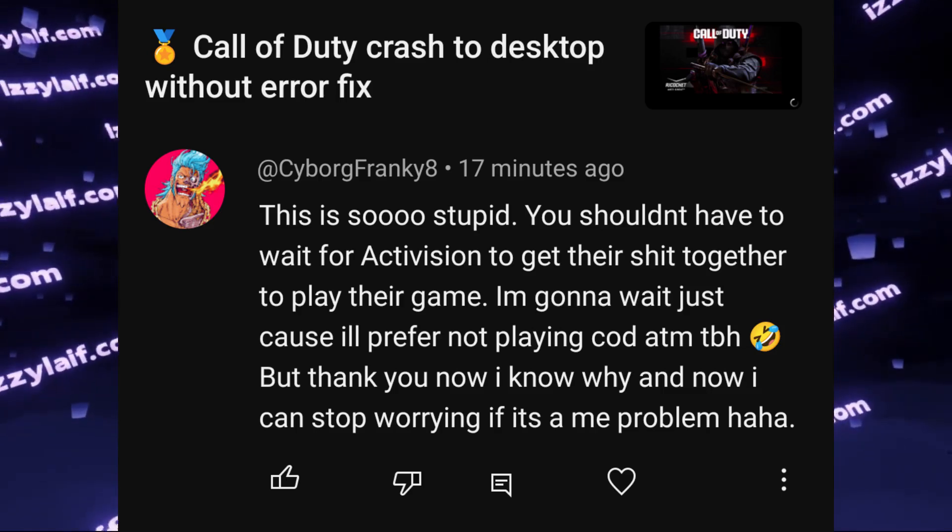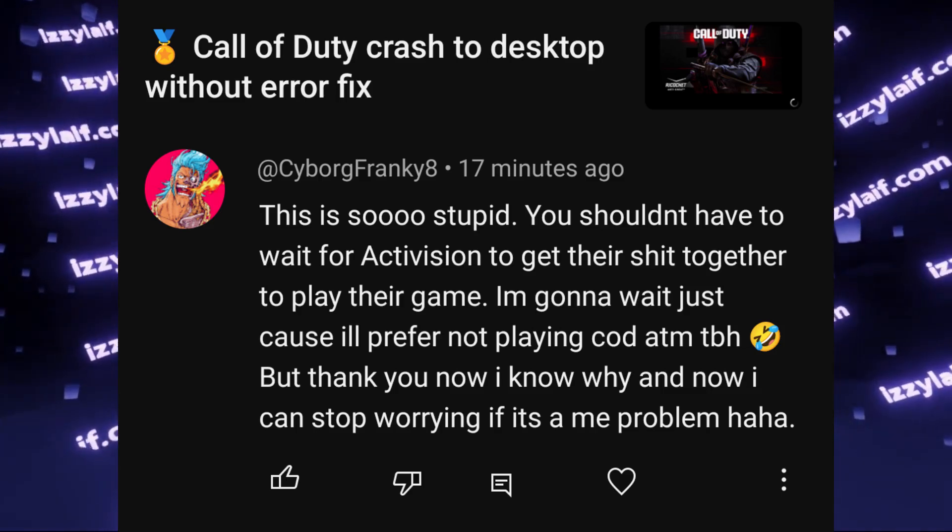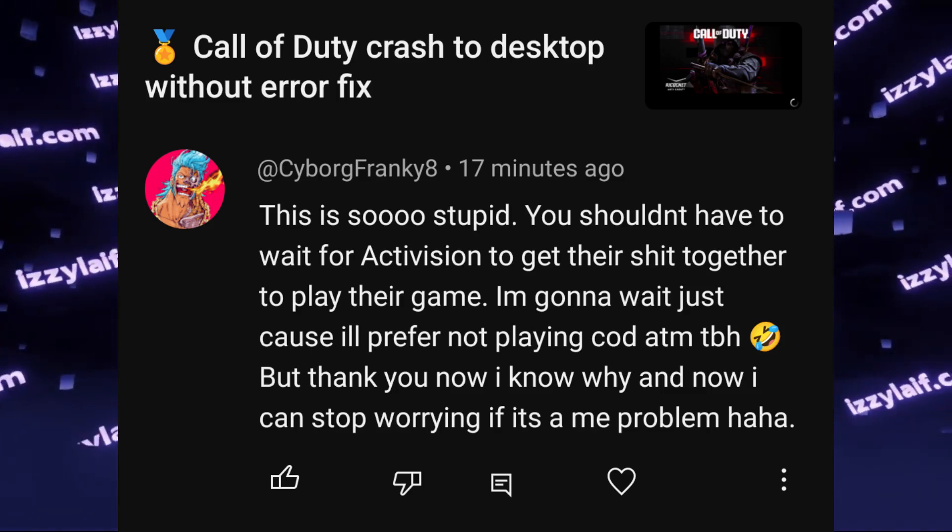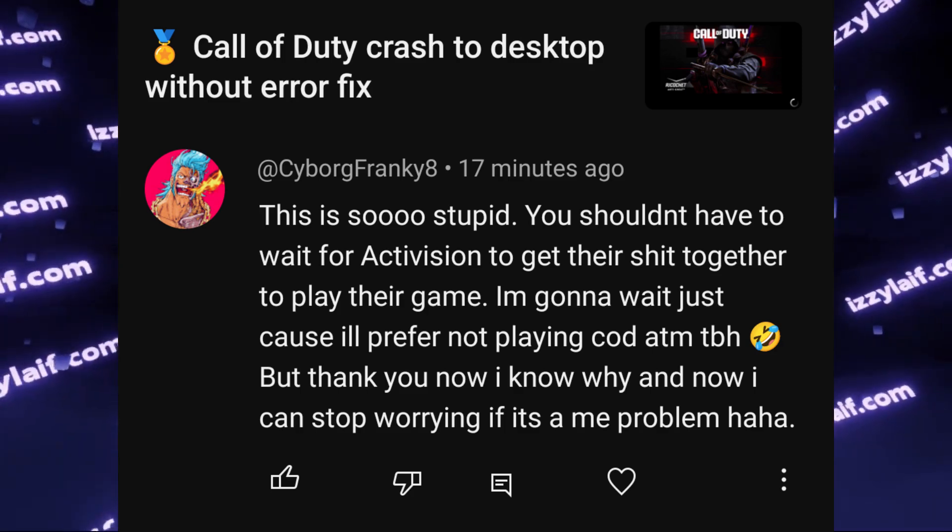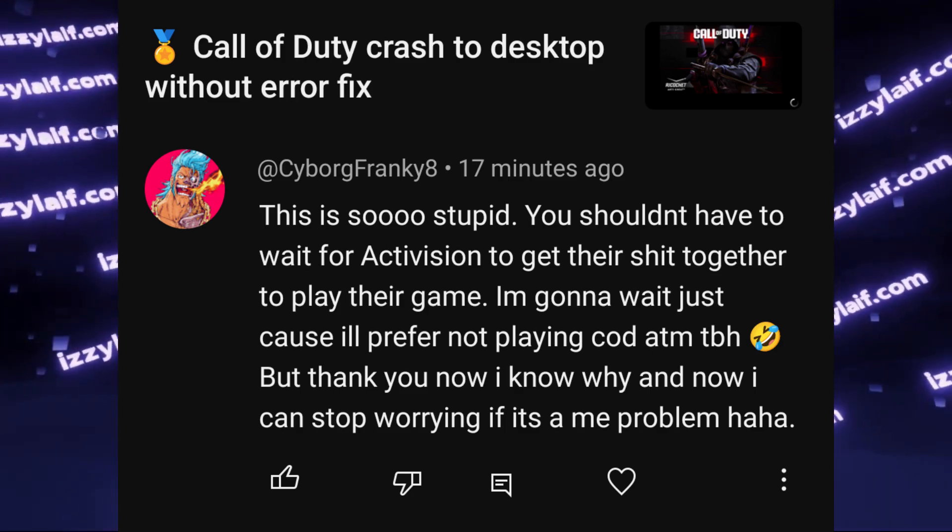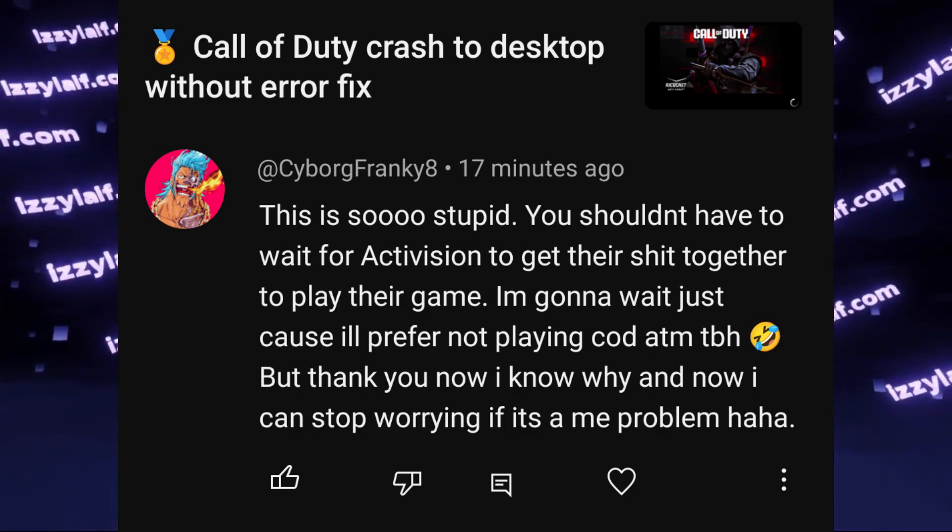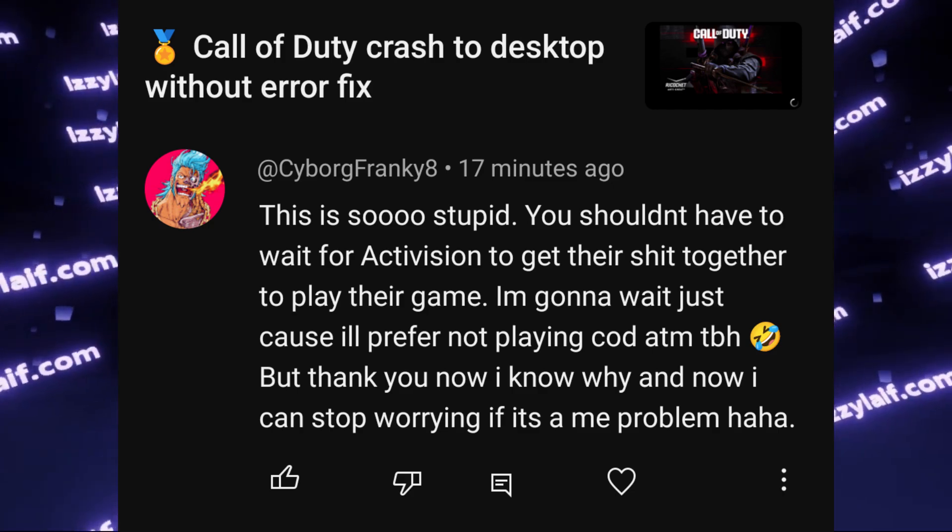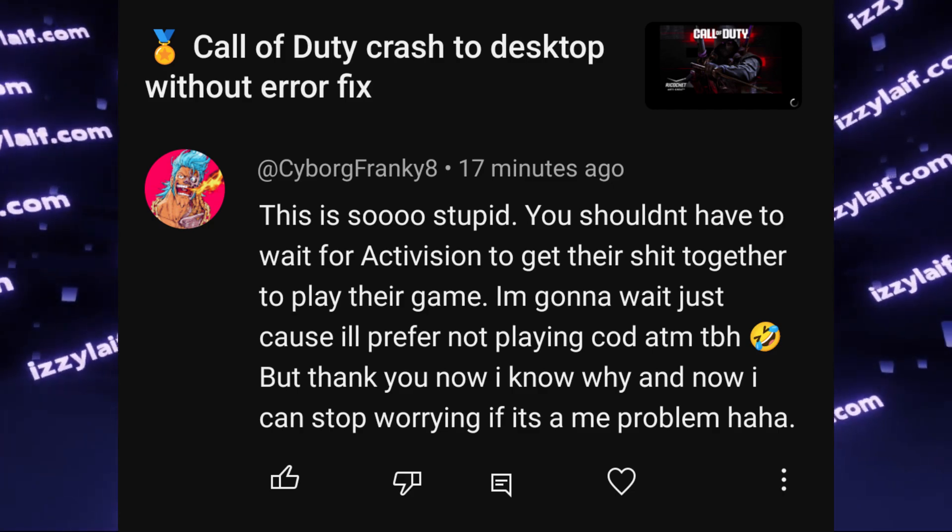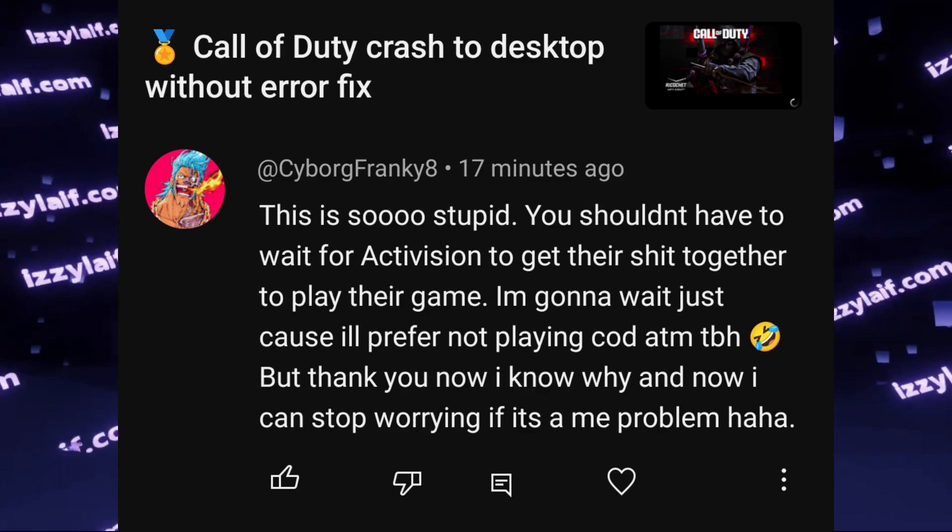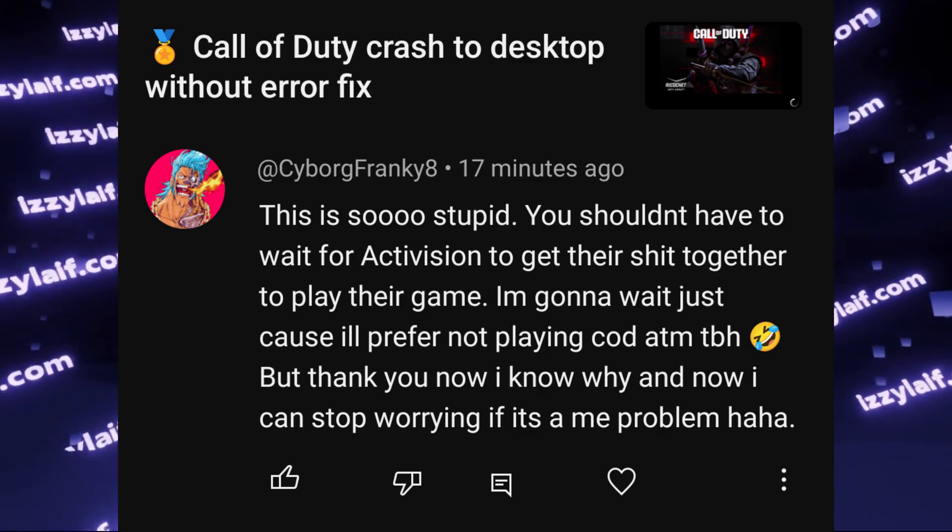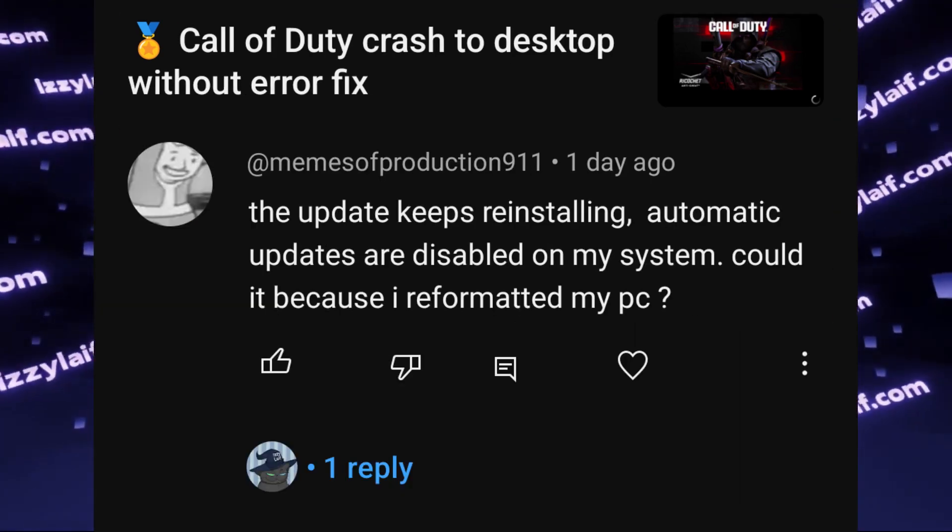Not long ago I made a video on how to solve an issue in a video game which crashed to desktop without any error, and the problem was caused by a Windows update. To fix the issue, all you need to do is uninstall the update, and after that the game launched just fine.